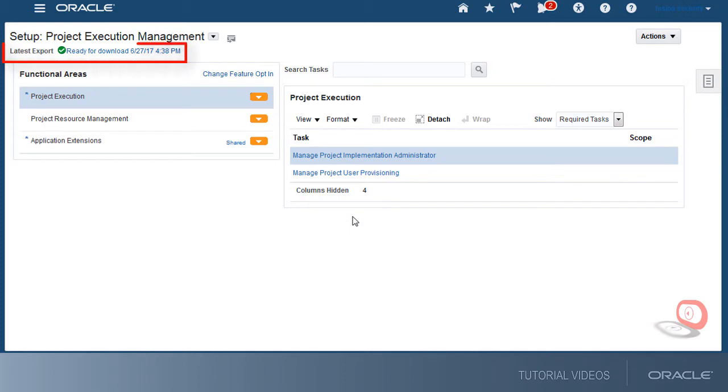Great, the export completed successfully. The latest export status shows ready for download.